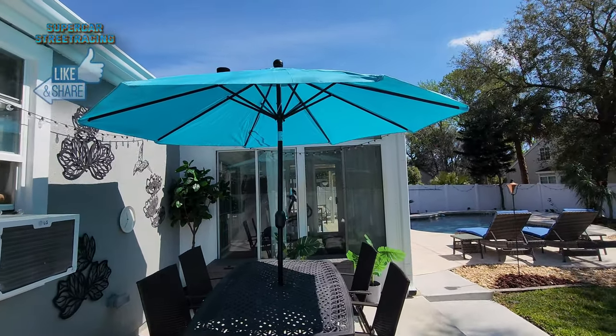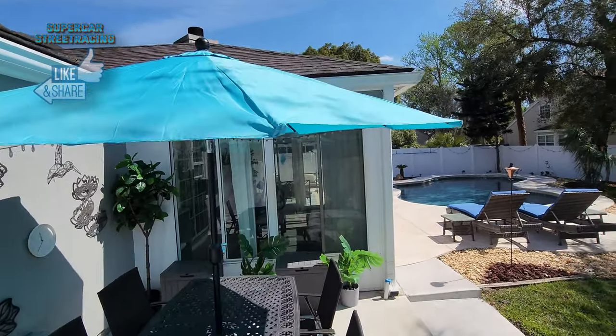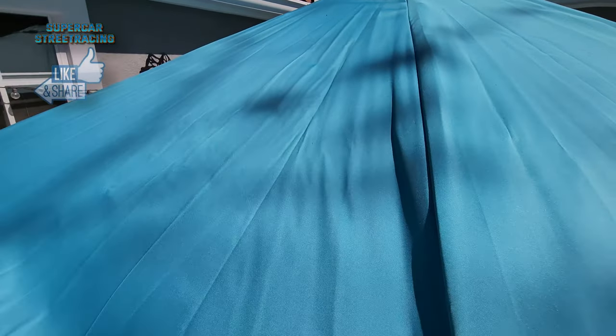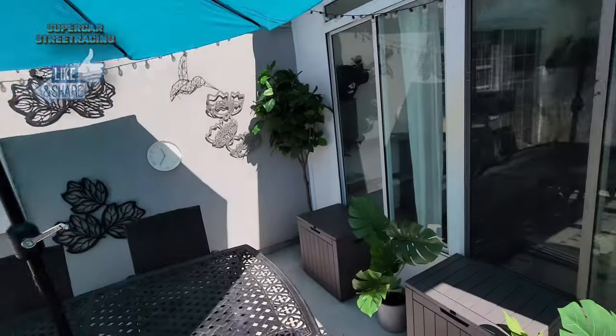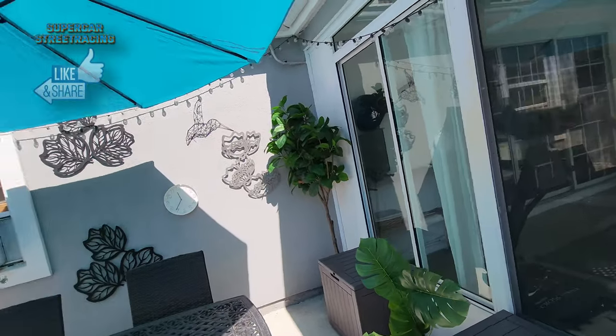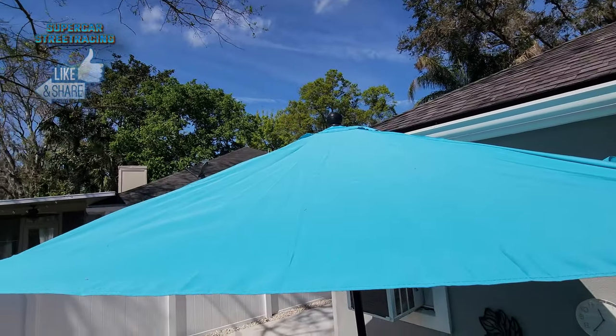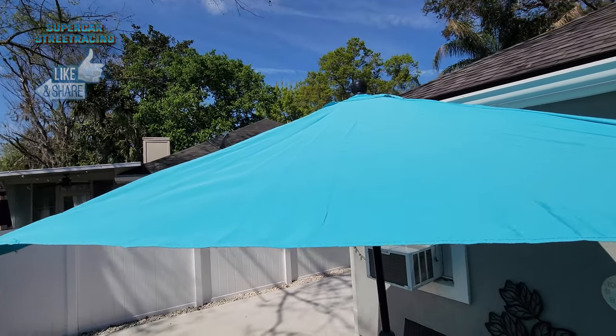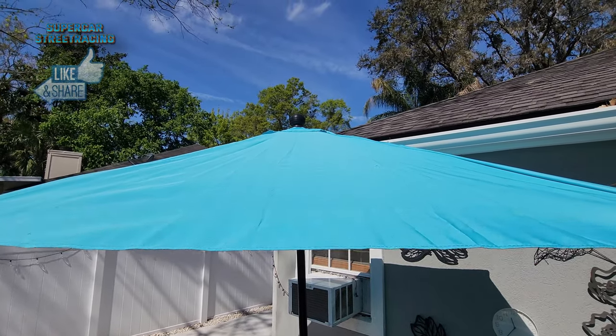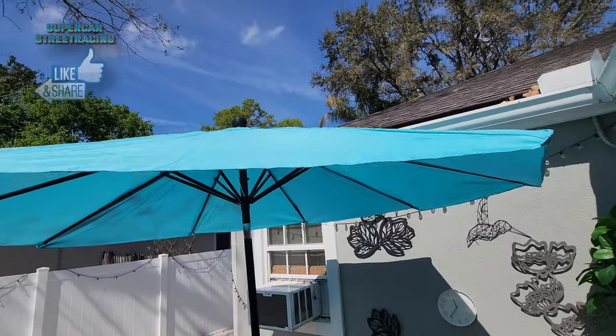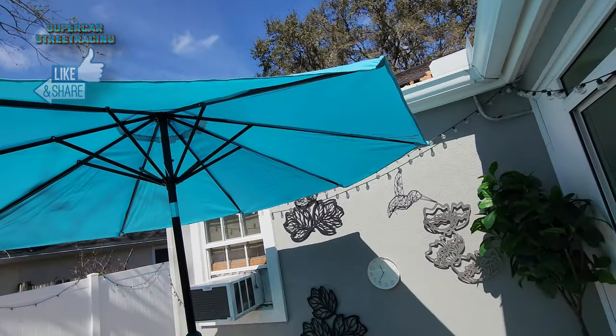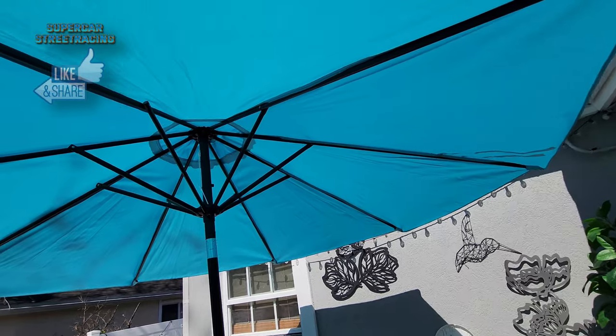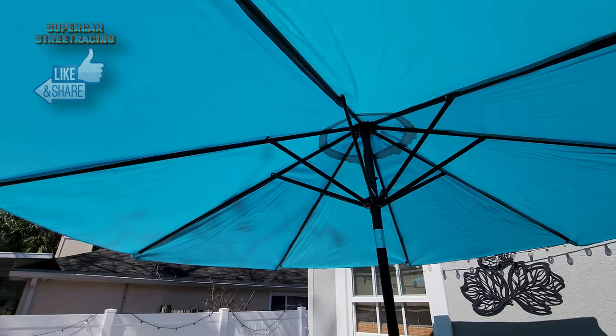And here is a good look at the top of the umbrella. And you can see it has a nice ground ball thing at the top. Overall, pretty nice quality.